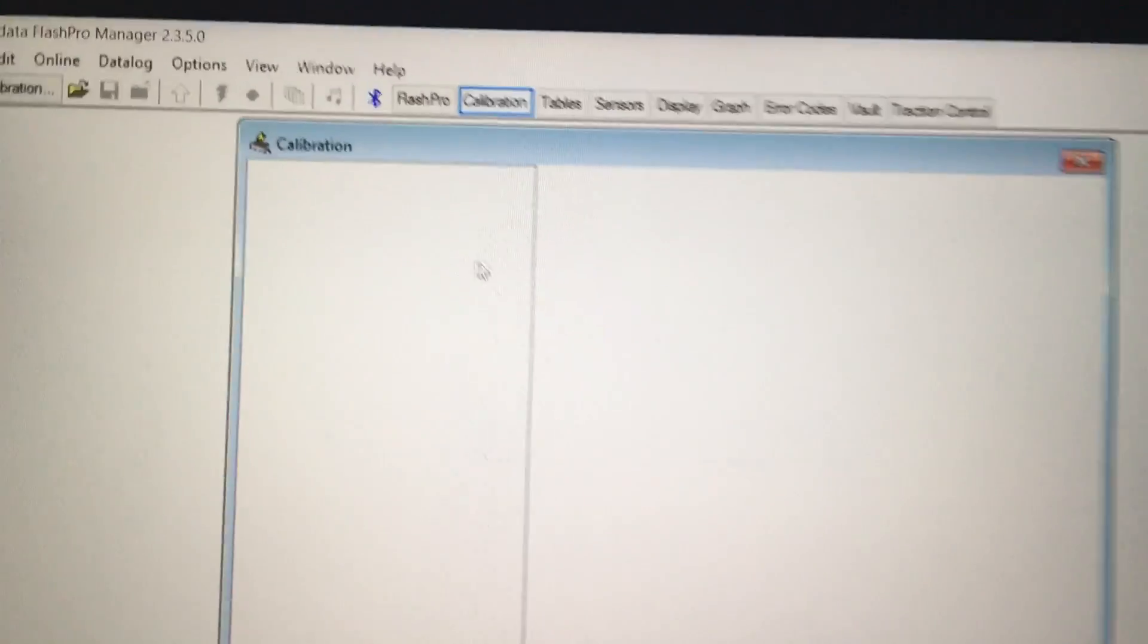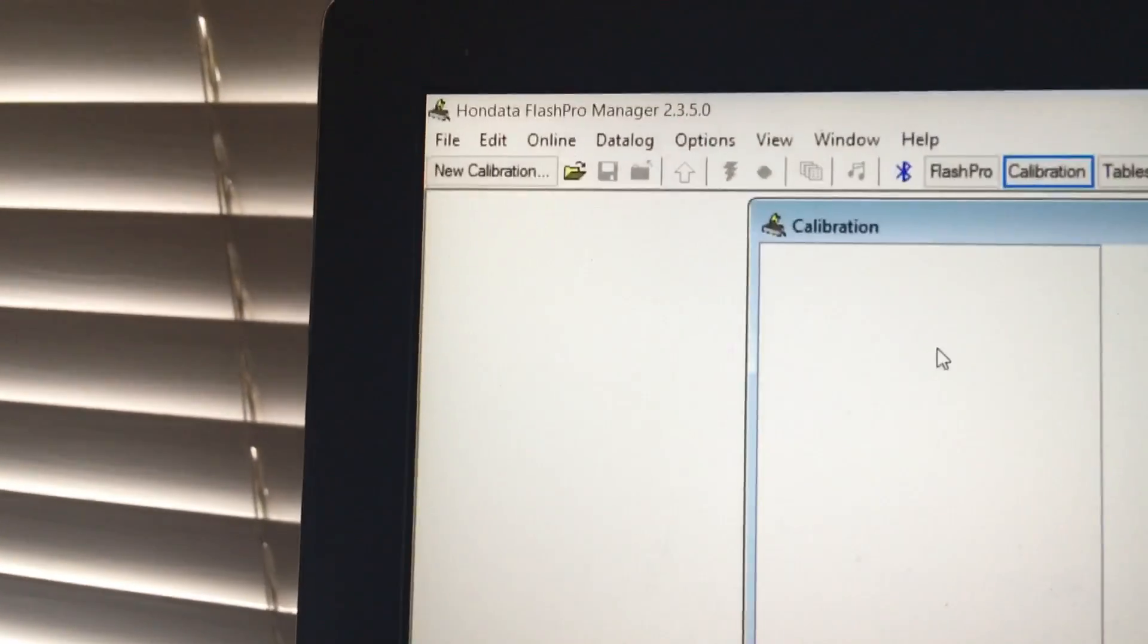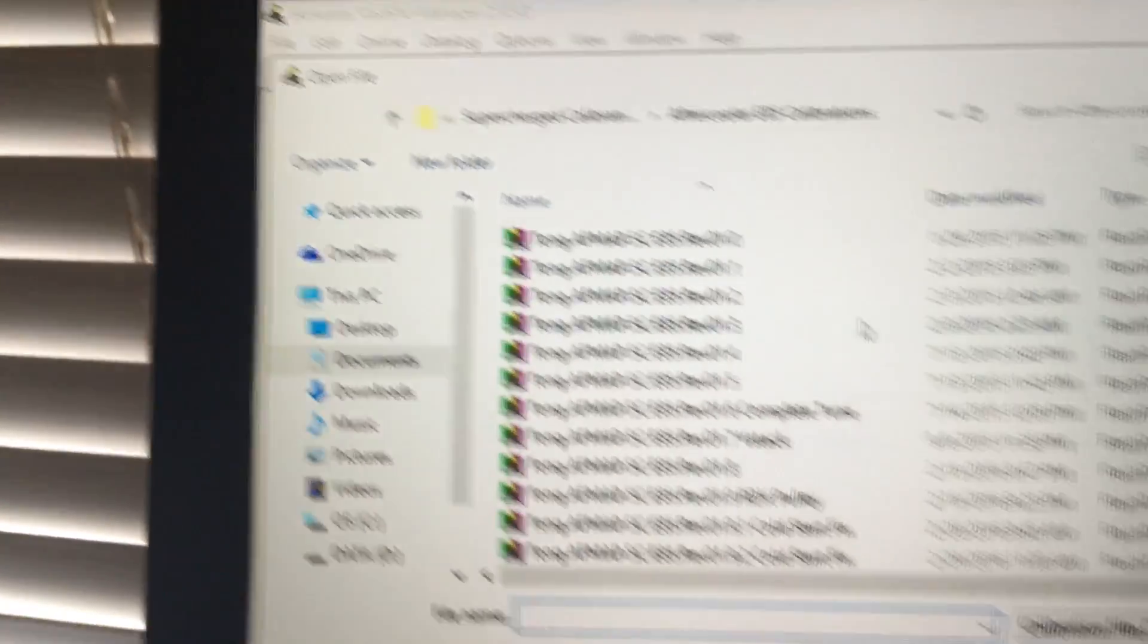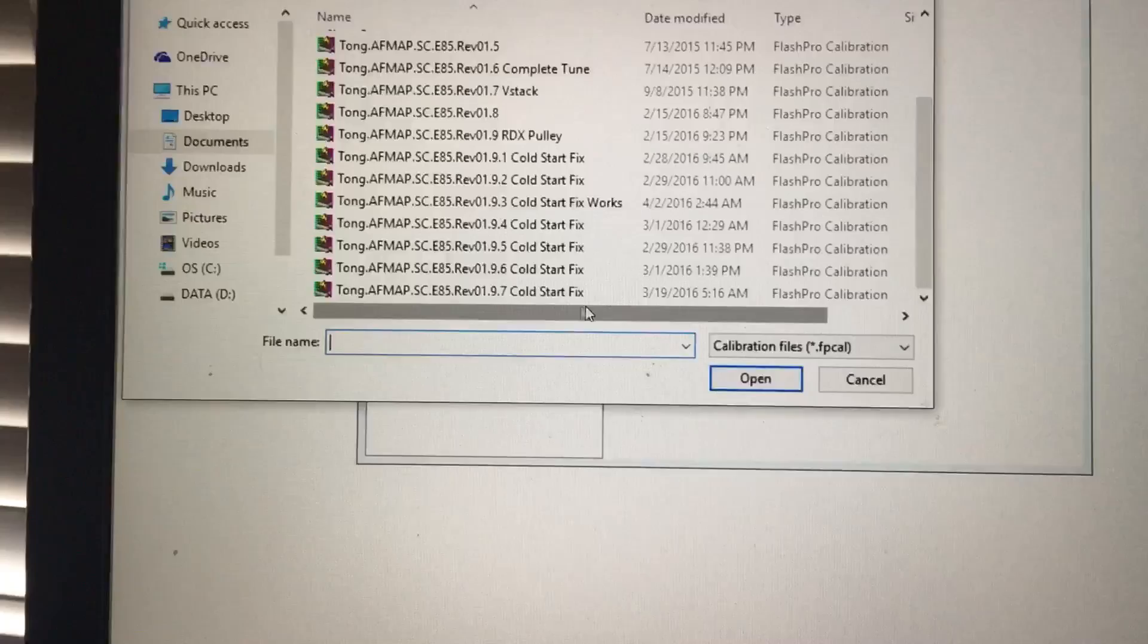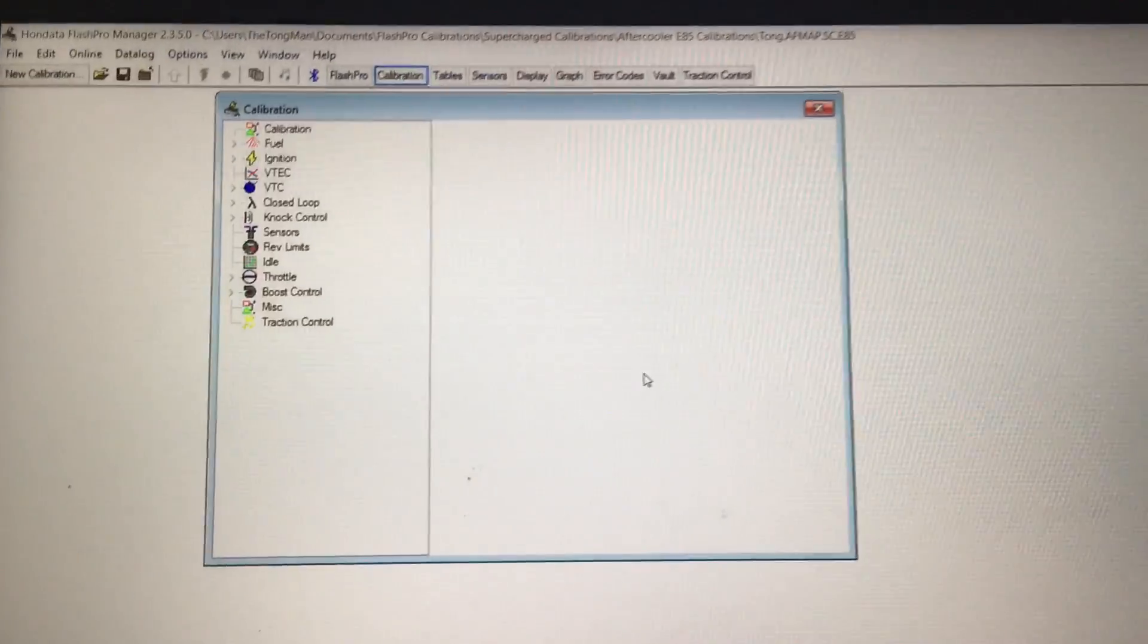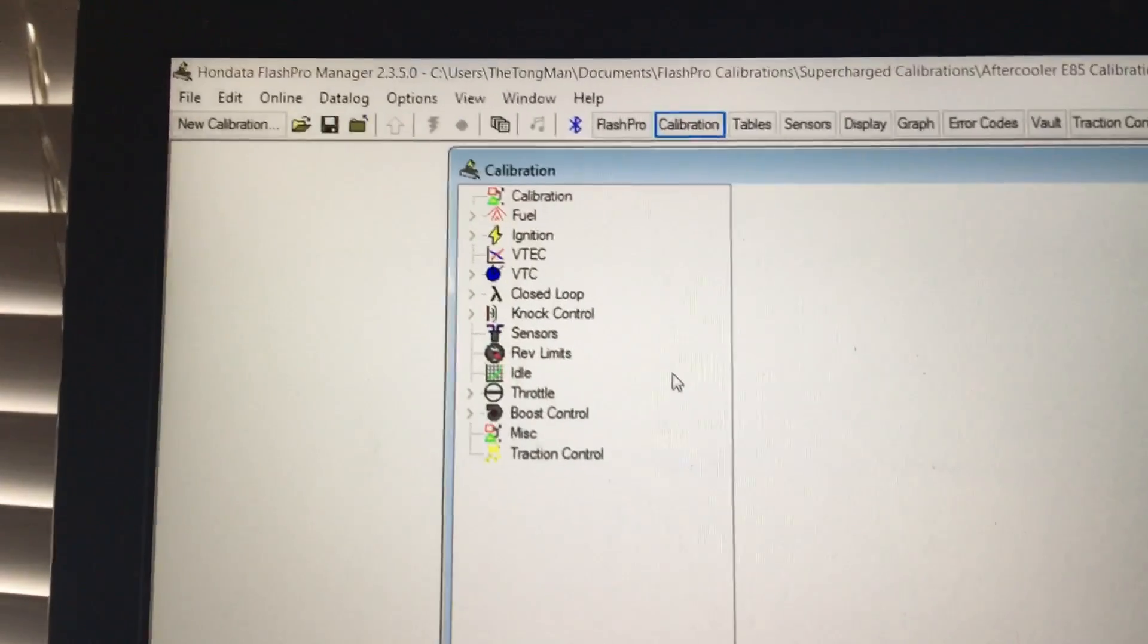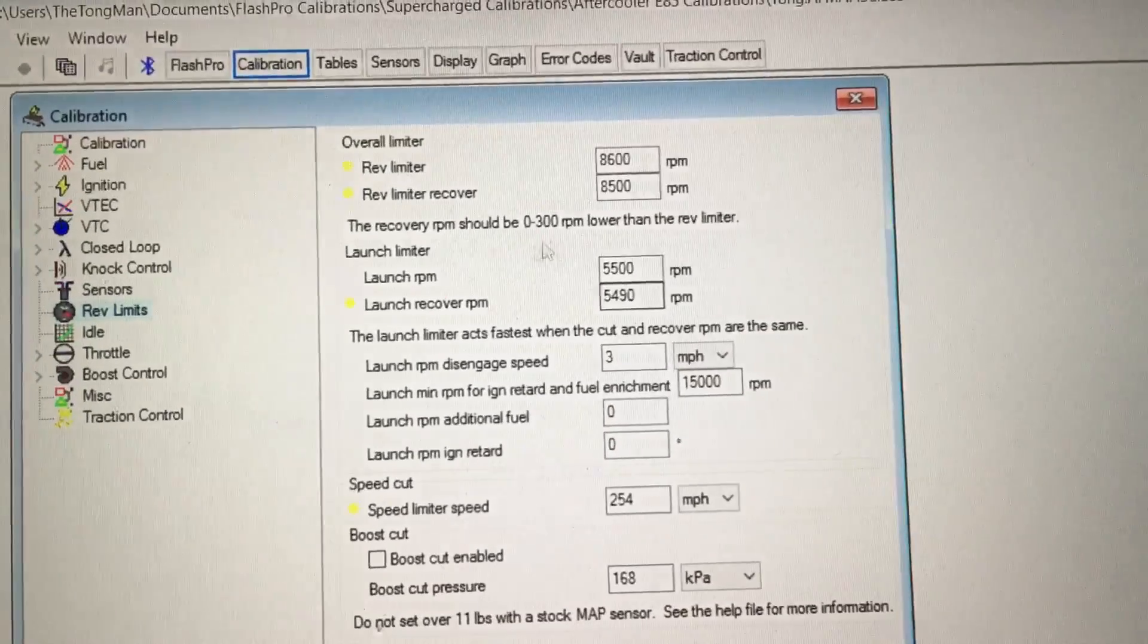Go to File, Open, and then open up your most recent or your latest map from your tuner. Open it up, and then in the calibration window go to Rev Limits. This is where you will be modifying the engine RPM for launching.